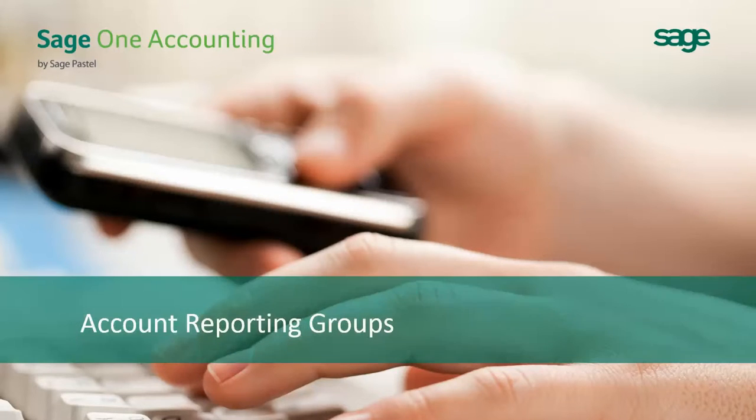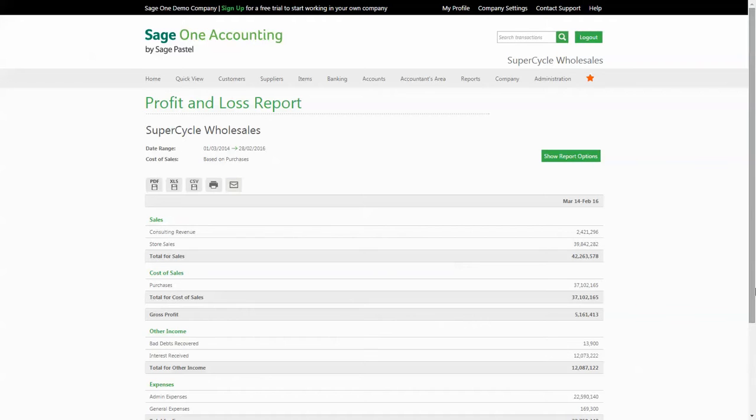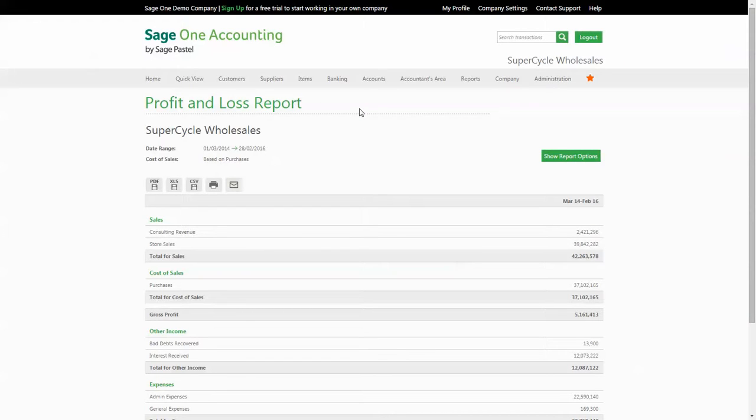Account reporting groups can be used for different reasons to provide clarity around your financial reporting. In this video, I will show some very basic grouping and how to set up these account reporting groups. Currently on screen we have the profit and loss financial report. I'll use this report to display the reporting groups in action.